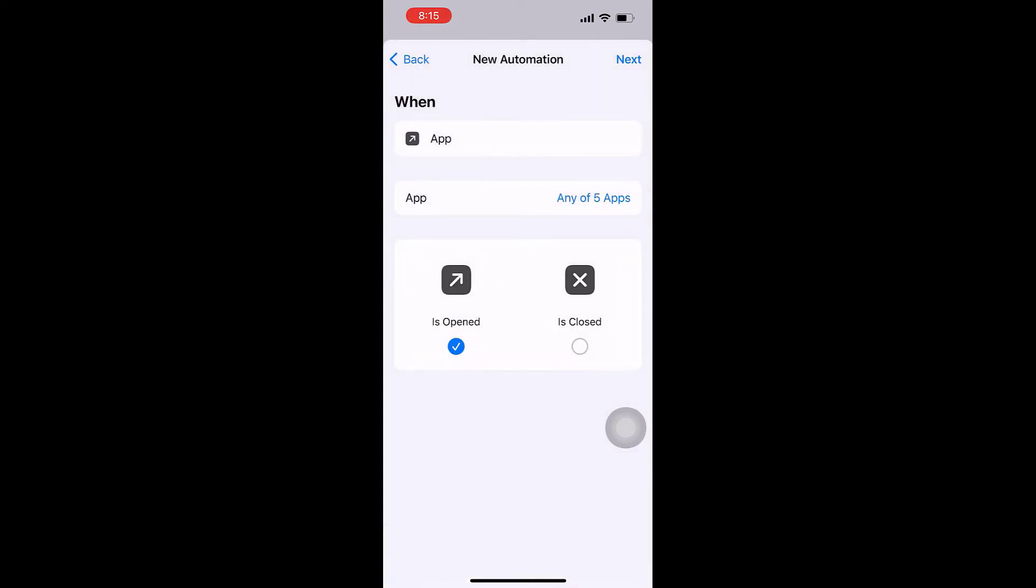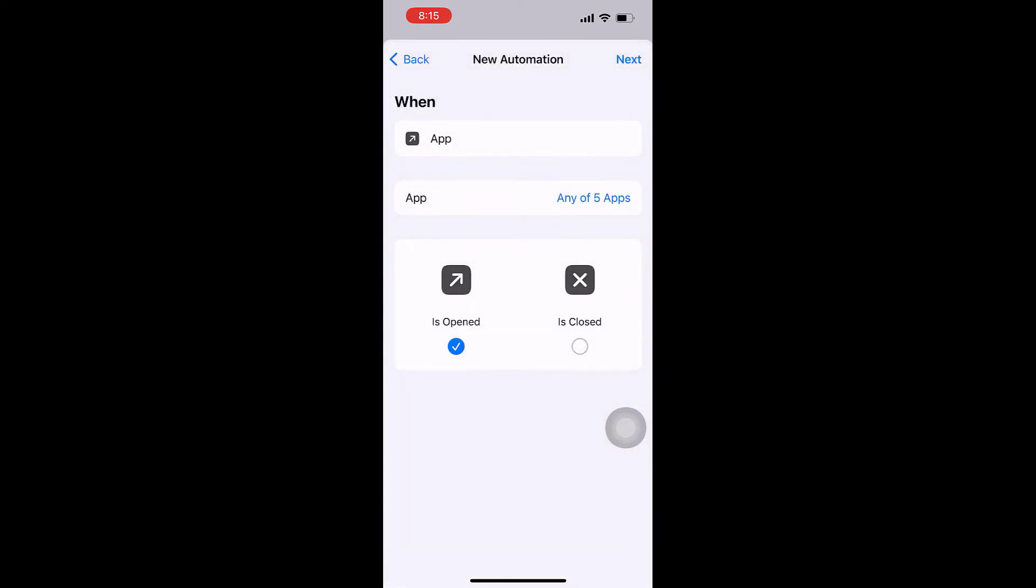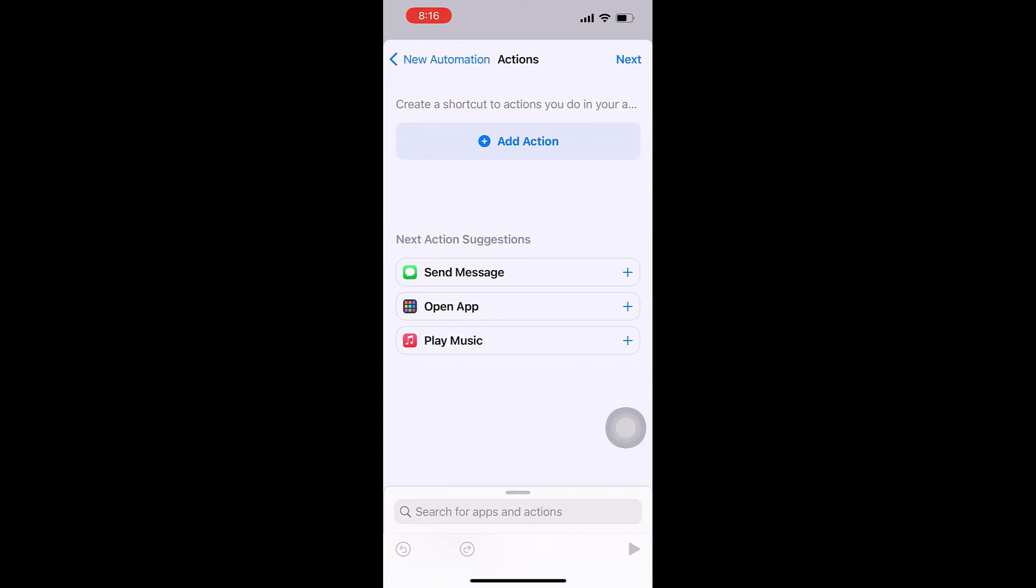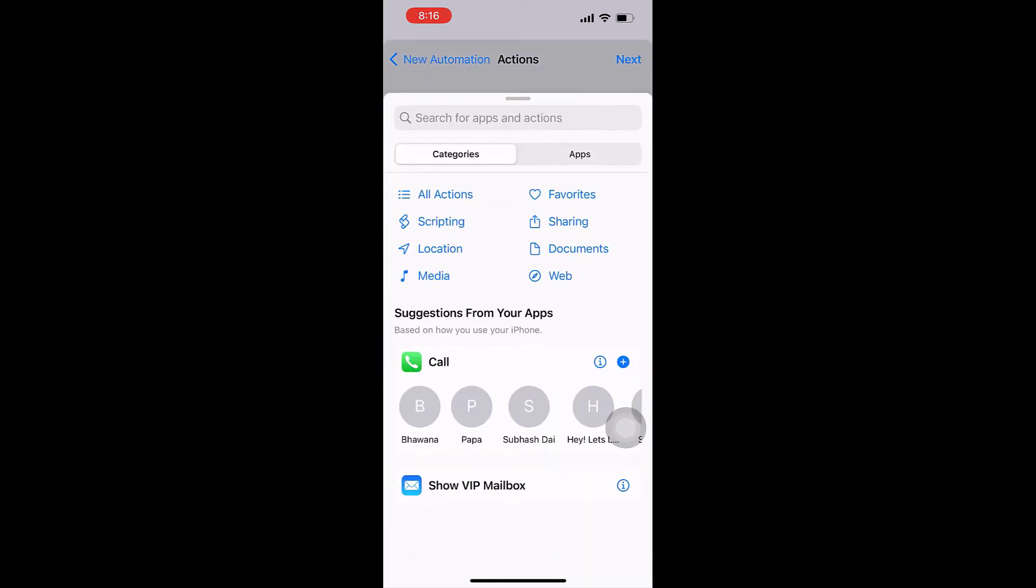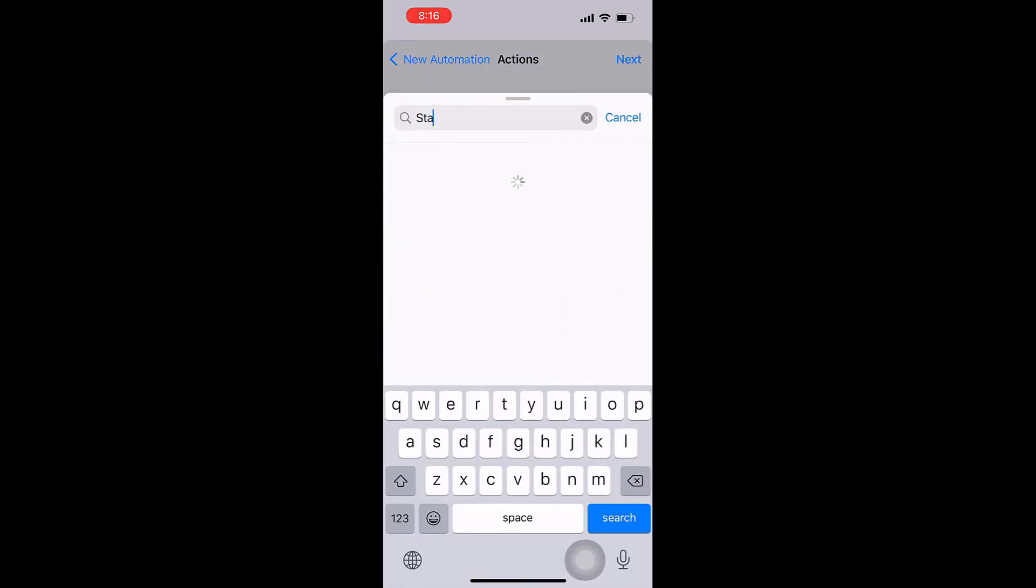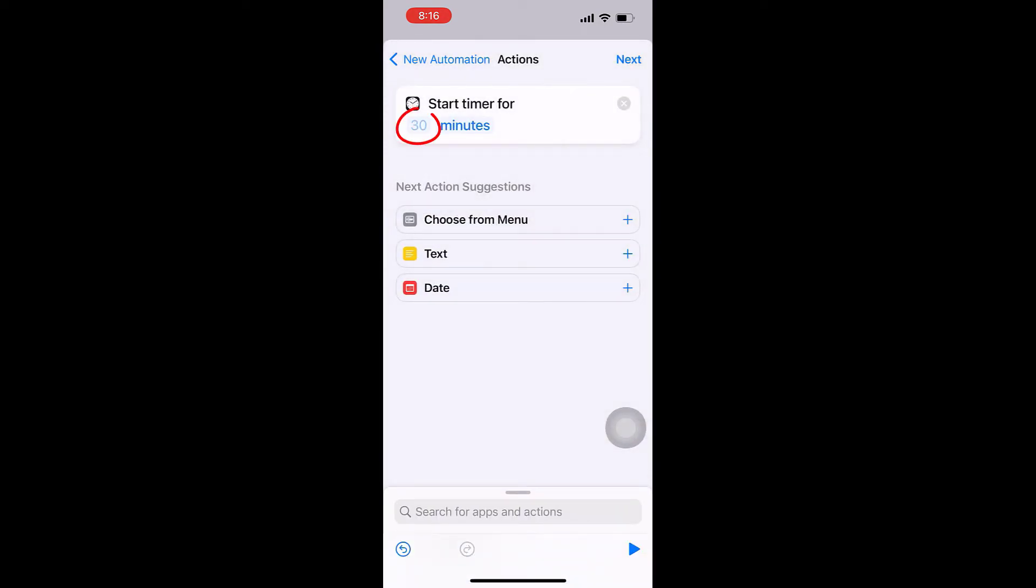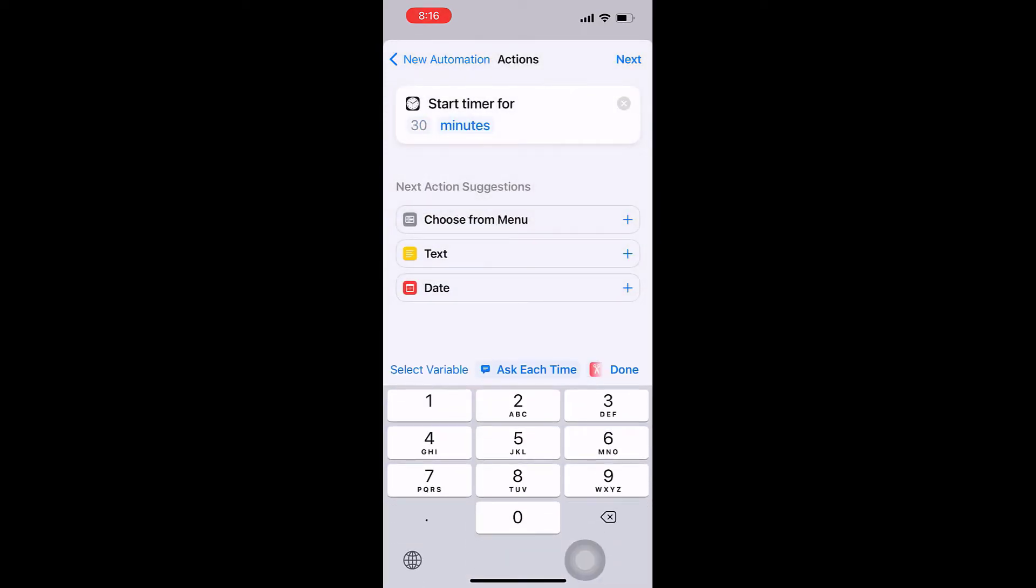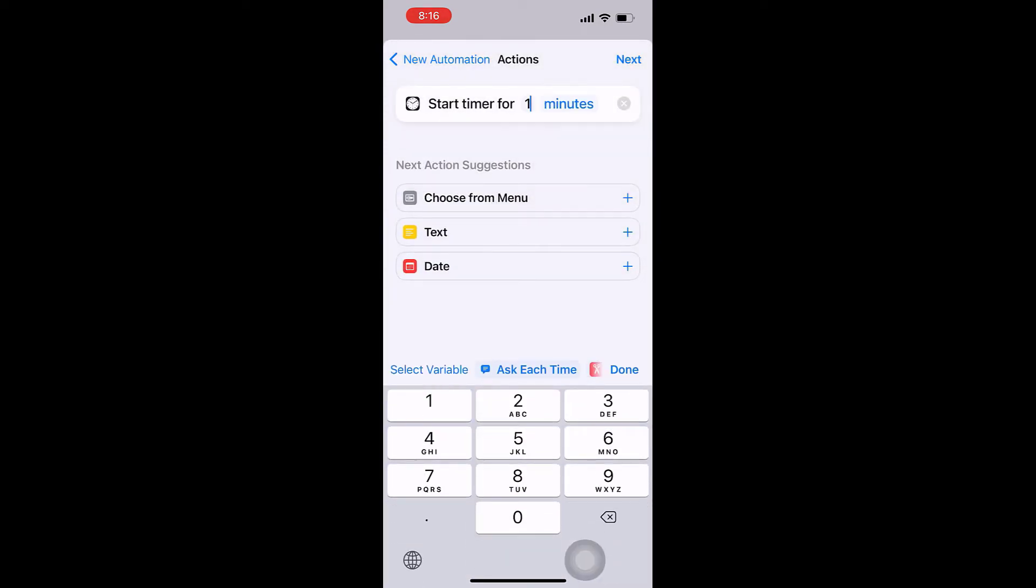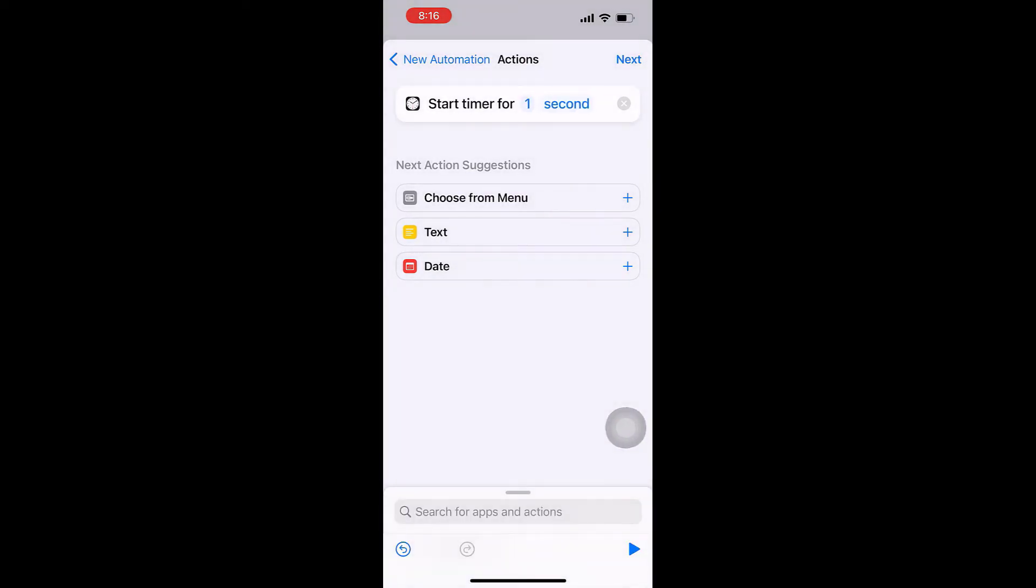You can add more apps later too. Now tap on Next, tap on Add Action, and search for Start Timer. Tap on it. Now tap on 30 and change this to 1, and tap on Minutes and change it to Second.